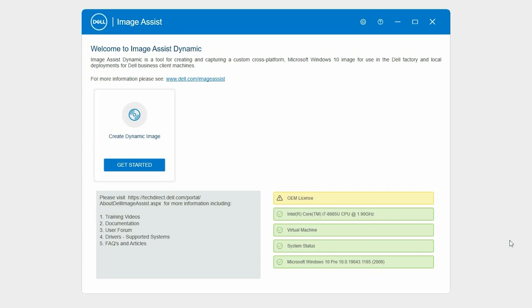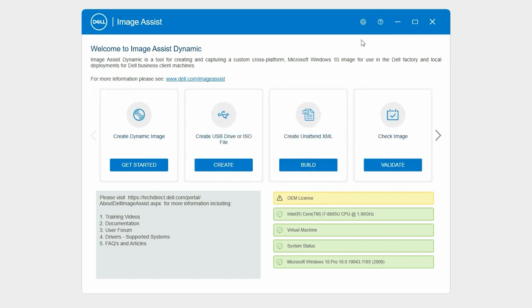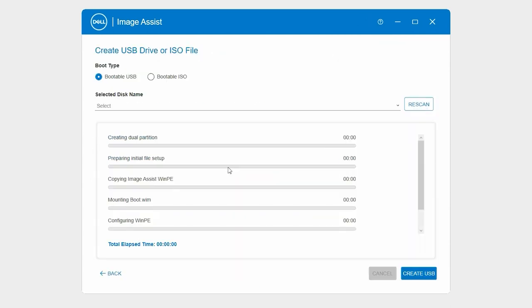To begin, on the Image Assist homepage, click the gear icon and then click additional tools. In the Create USB Drive or ISO file card, click Create.